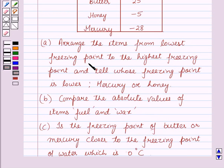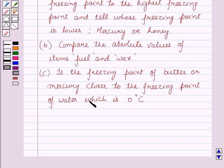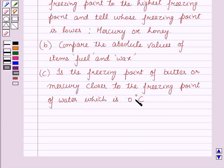In part A we have to arrange the items from lowest freezing point to the highest freezing point, and tell whose freezing point is lower — mercury or honey. In part B we have to compare the absolute values of the items fuel and wax. And in part C we have to check whether the freezing point of butter or mercury is closer to the freezing point of water, which is 0 degrees Celsius.